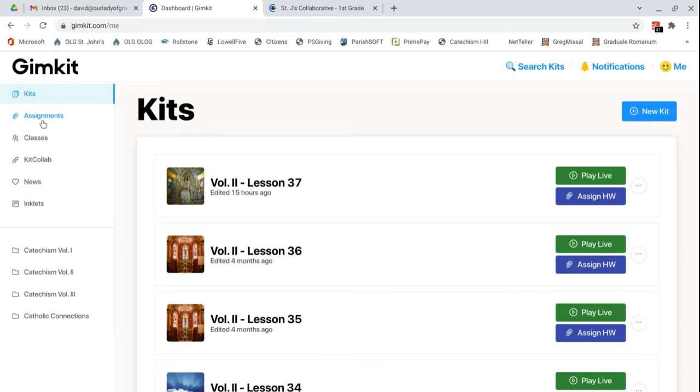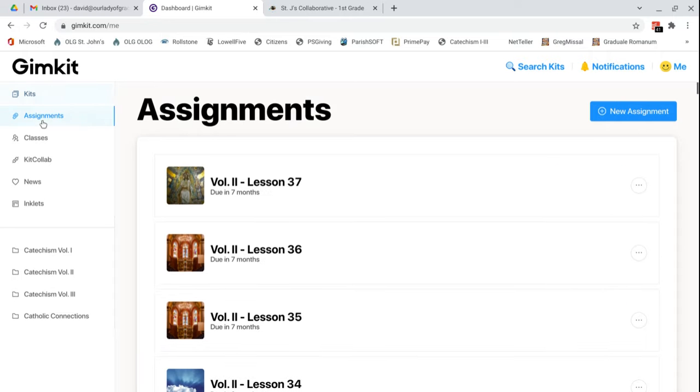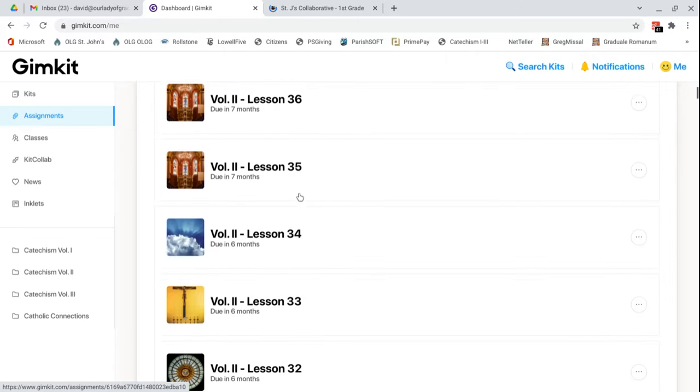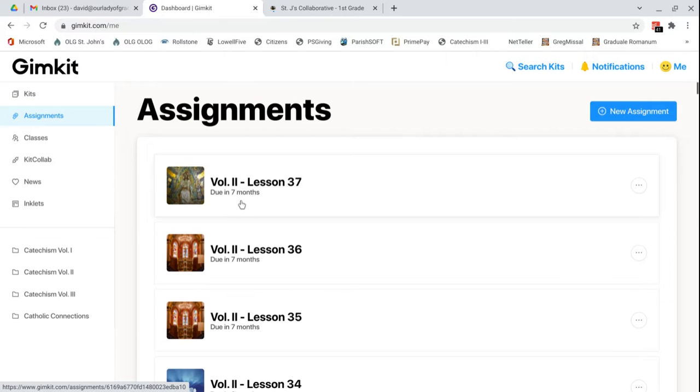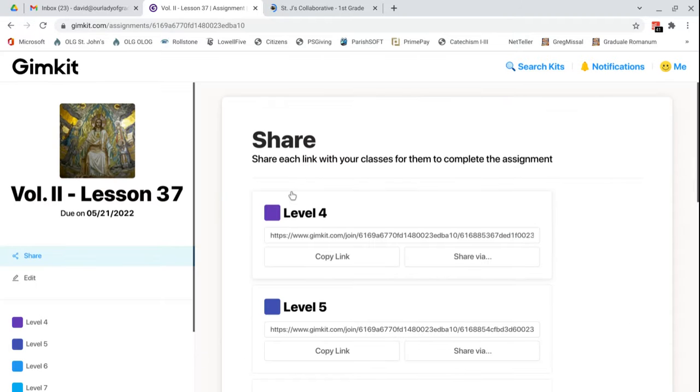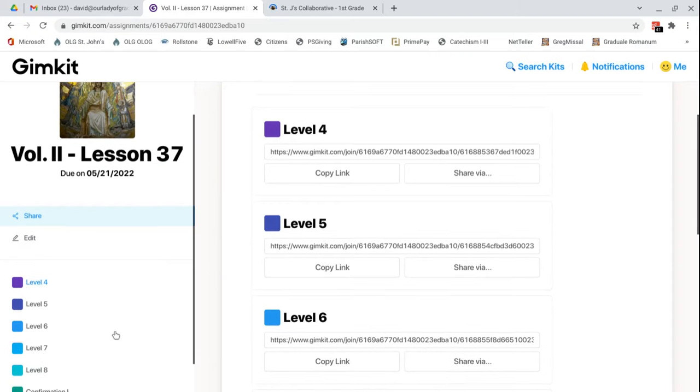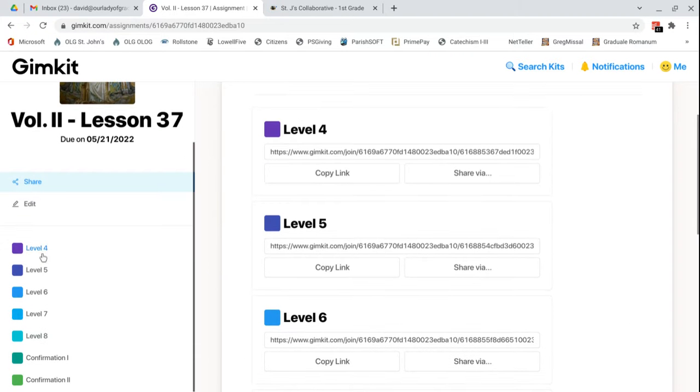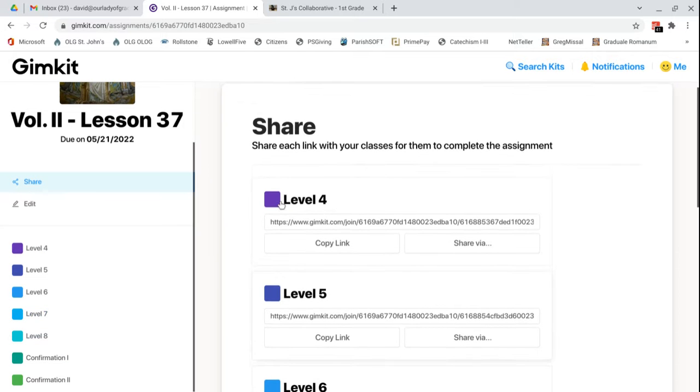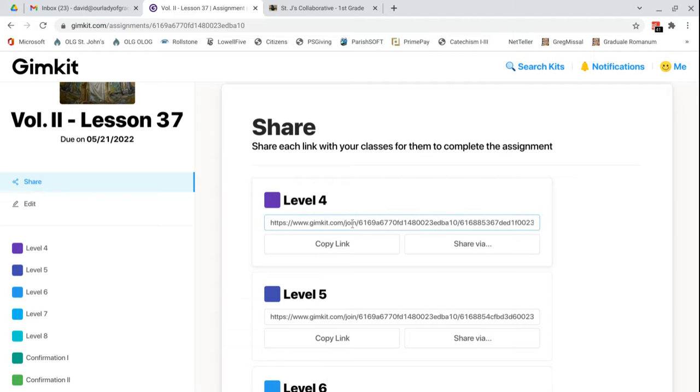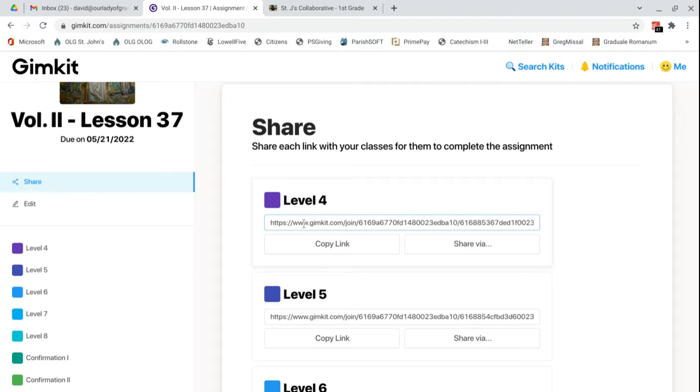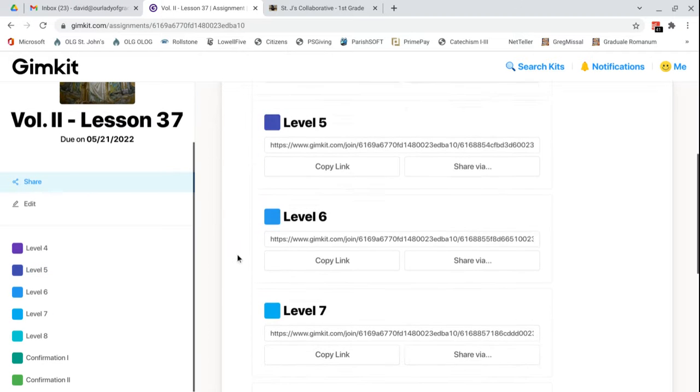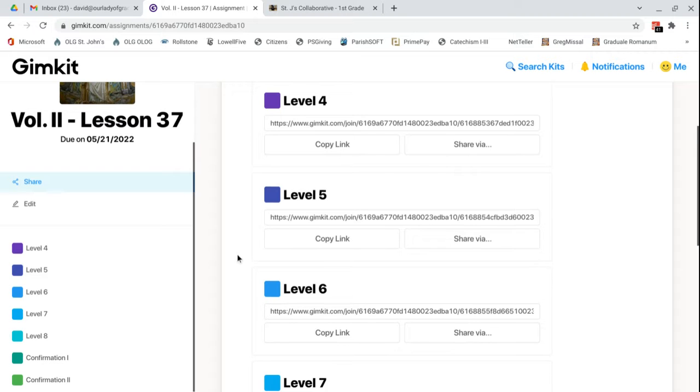And you can see that here under the assignments tab. I've actually already assigned all of these kits. It has a little when they're due, so I could click on this one. And I assigned volume two, lesson 37, to all of these following classes, grades four through ten. I can see the specific links for each class, in case someone for some reason couldn't get into their GimKit account, it just wasn't working or glitching. You could email them this direct link based on what grade they're in, which class, and which lesson, which kit, they need to do.